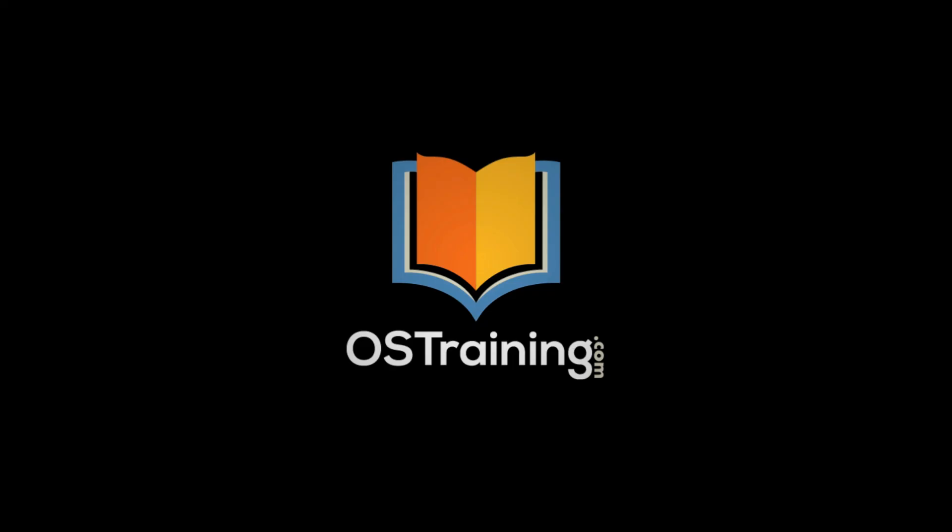The link is down in the description. This has been OS Tips from OS Training. My name's Rod Martin. We release a new video every week. I hope it's been helpful. We'll see you next time.